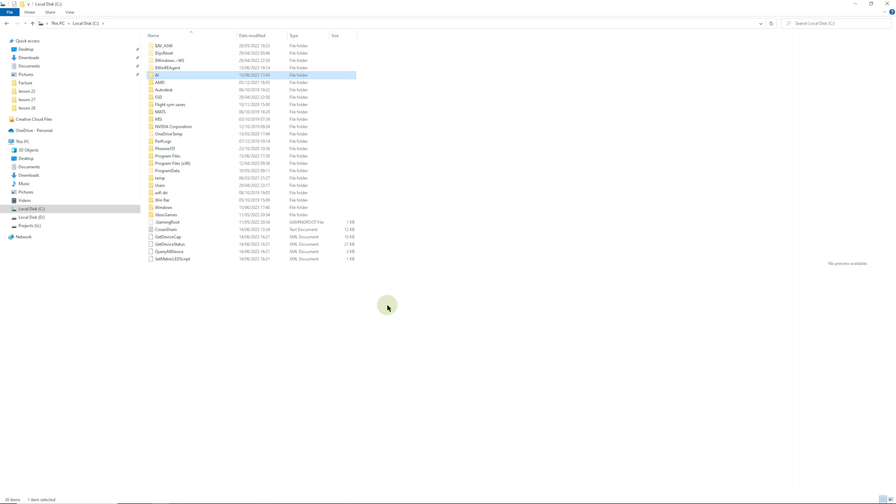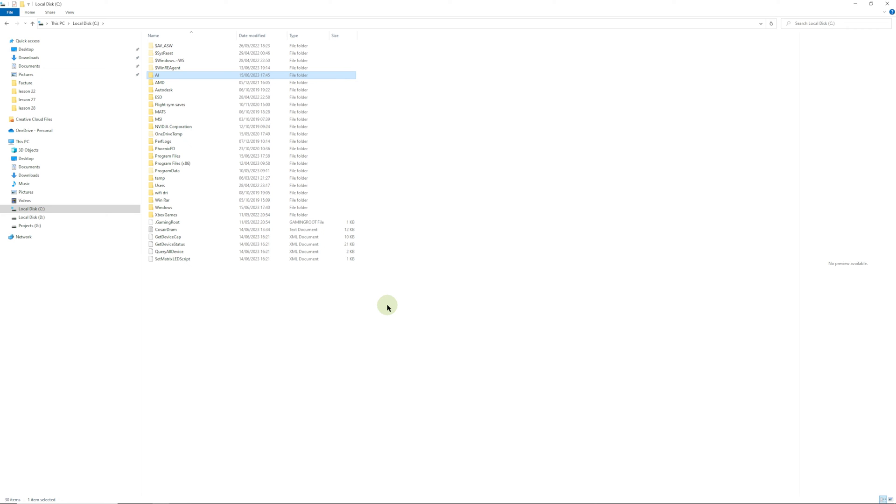Welcome back to the second part of the Stable Diffusion installation guide. In this part we're going to look at how to install the ControlNet extension. Before we start, I'd like to let you know there is a PDF that I've prepared with a step-by-step guide. All the links are inside that PDF and you can download it and go through it step by step.